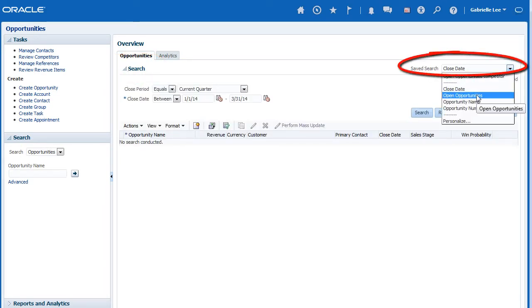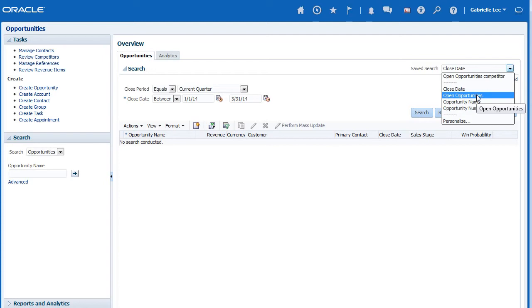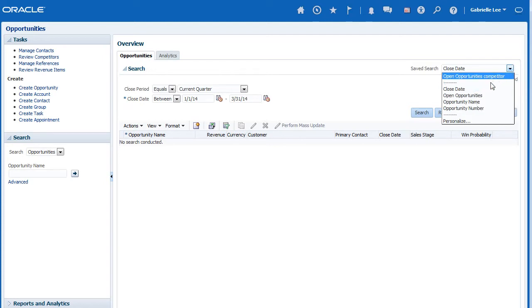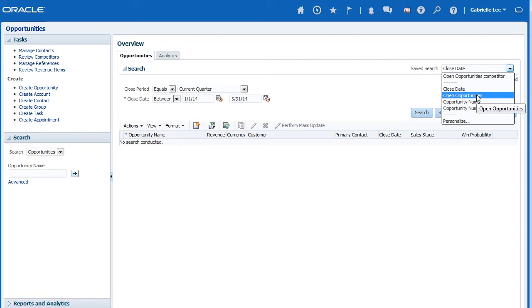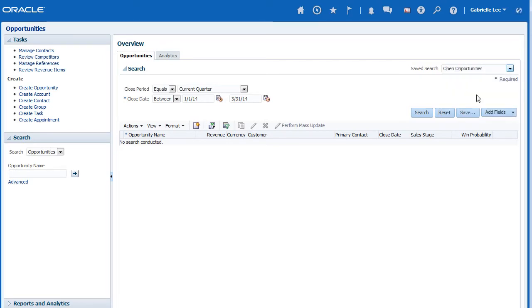From the Saved Search drop-down list, I can quickly access previously saved searches or I can choose to personalize an existing one. I am going to select the Open Opportunities search because it is similar to the saved search I want to create.